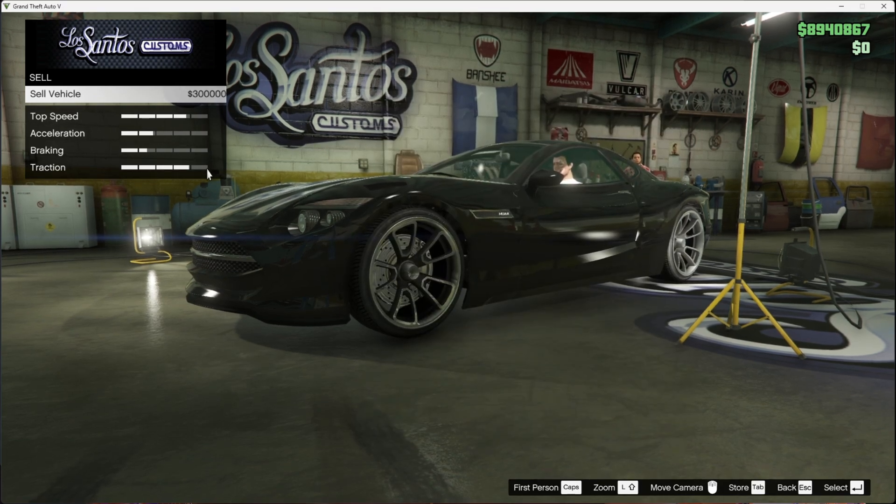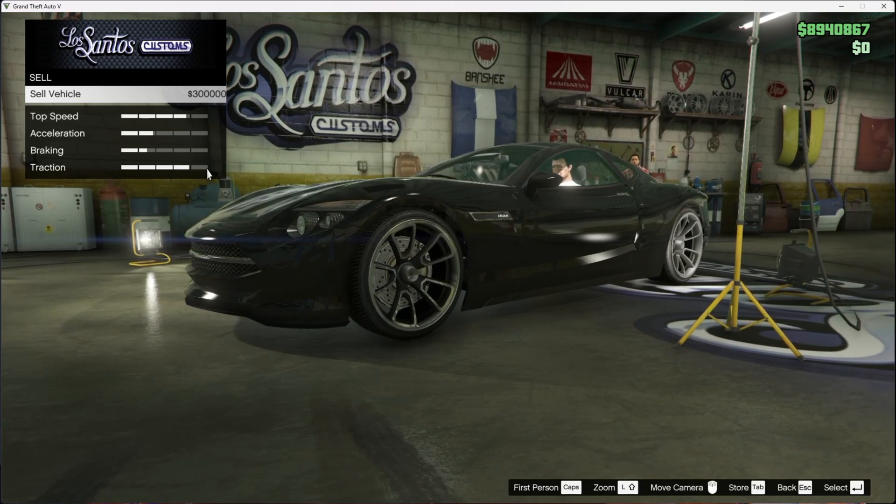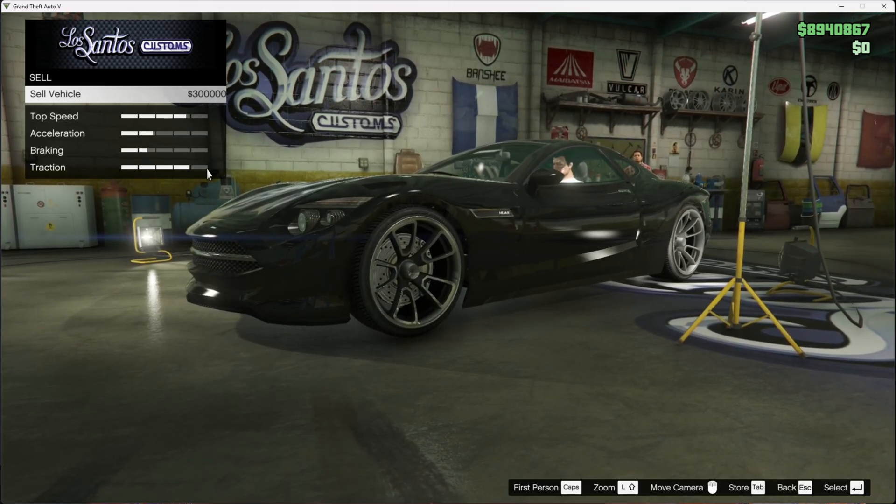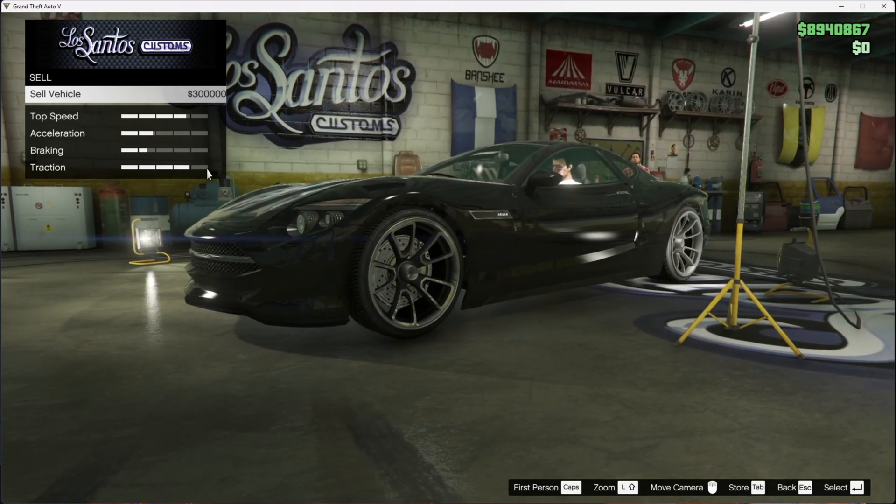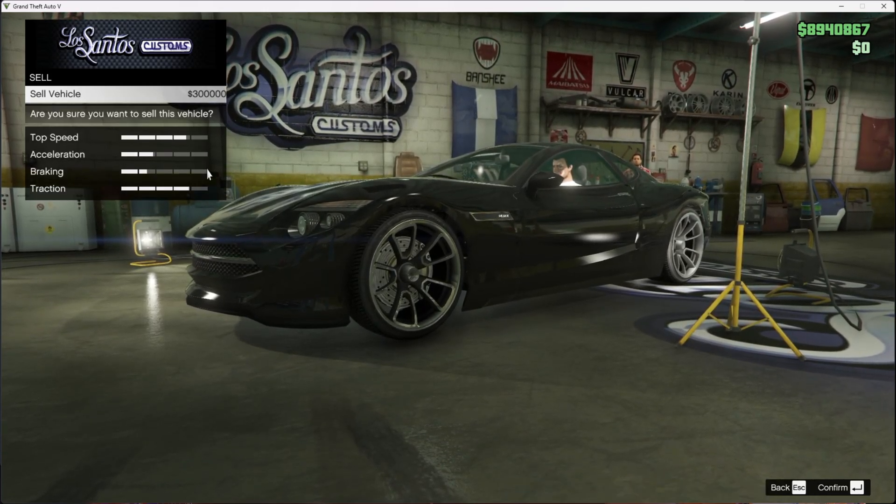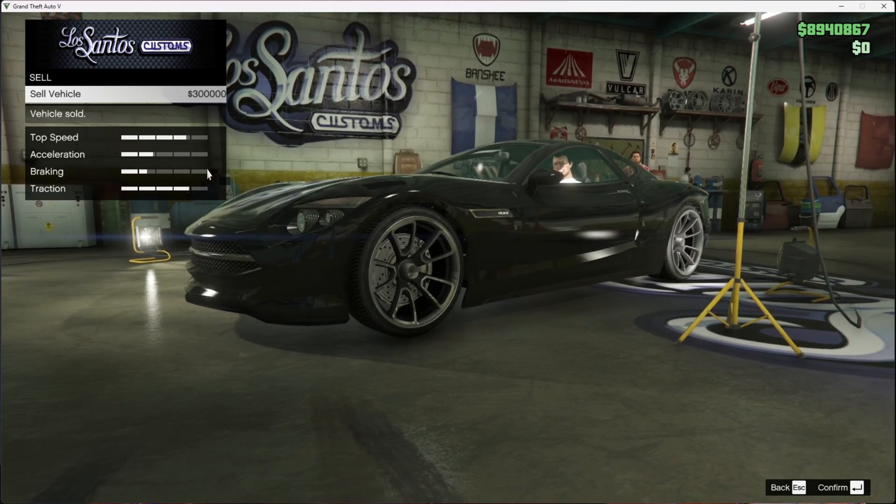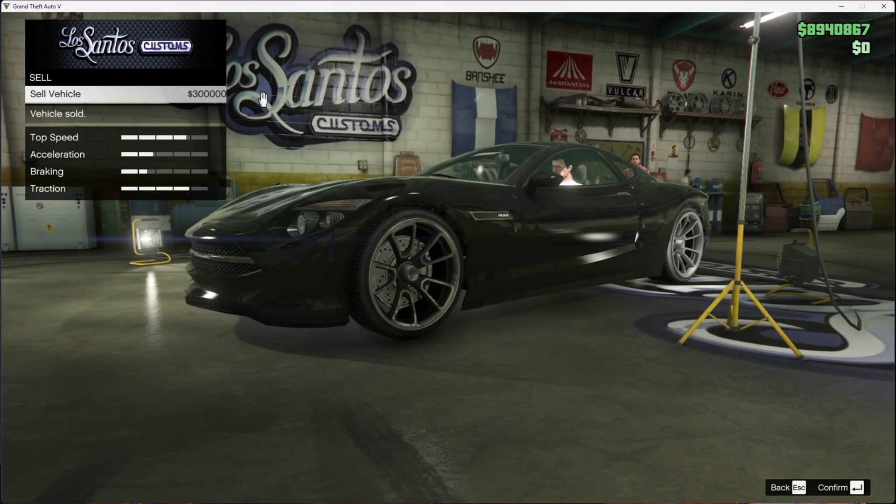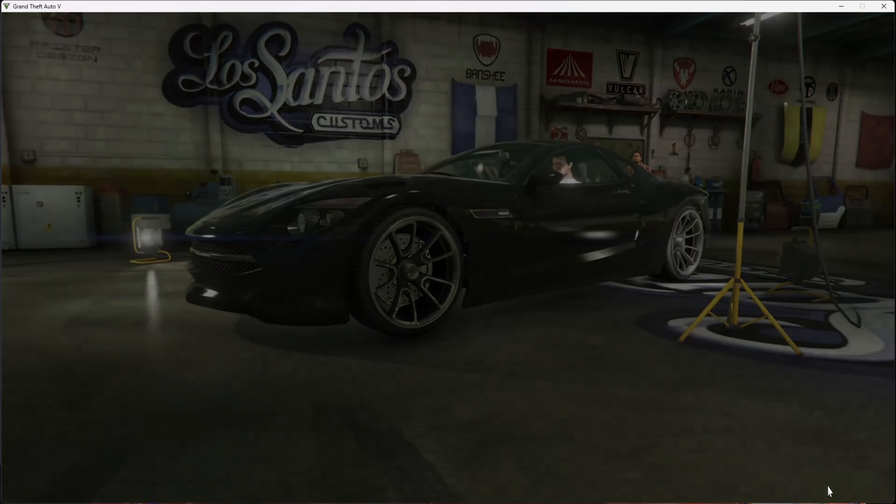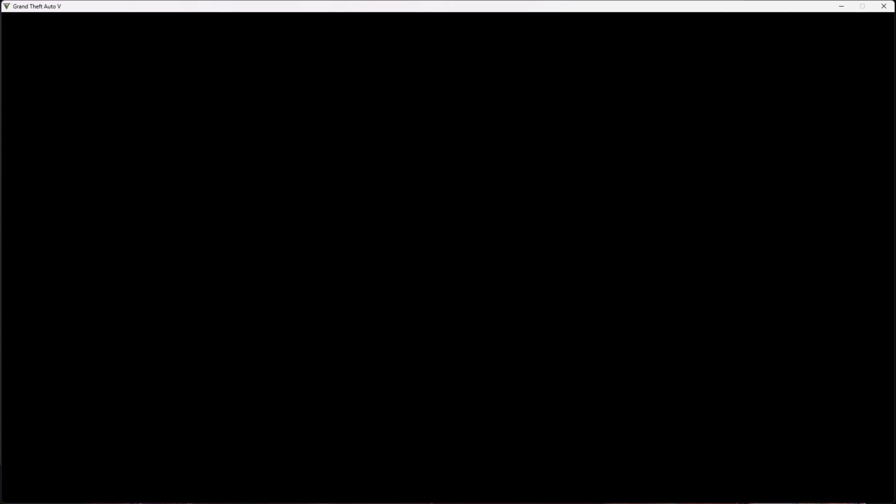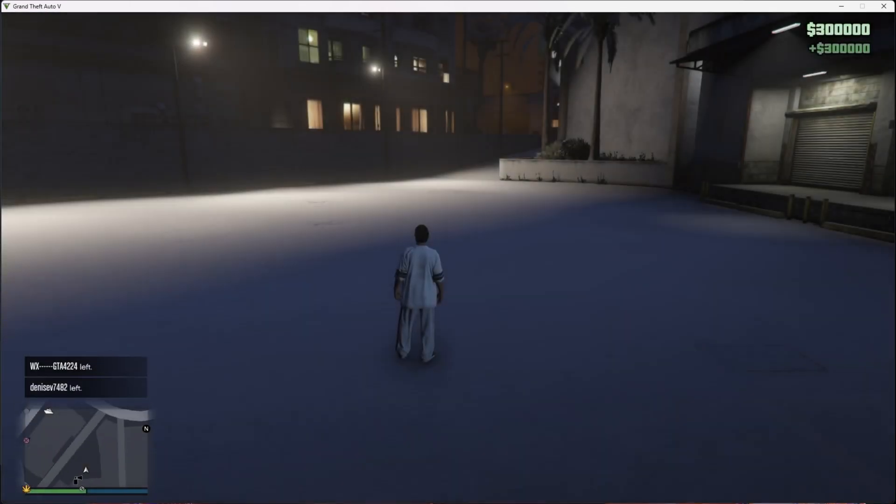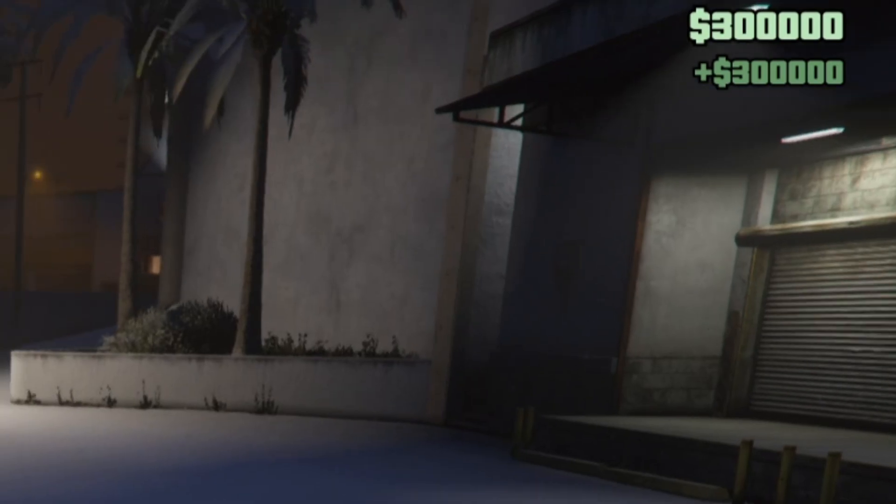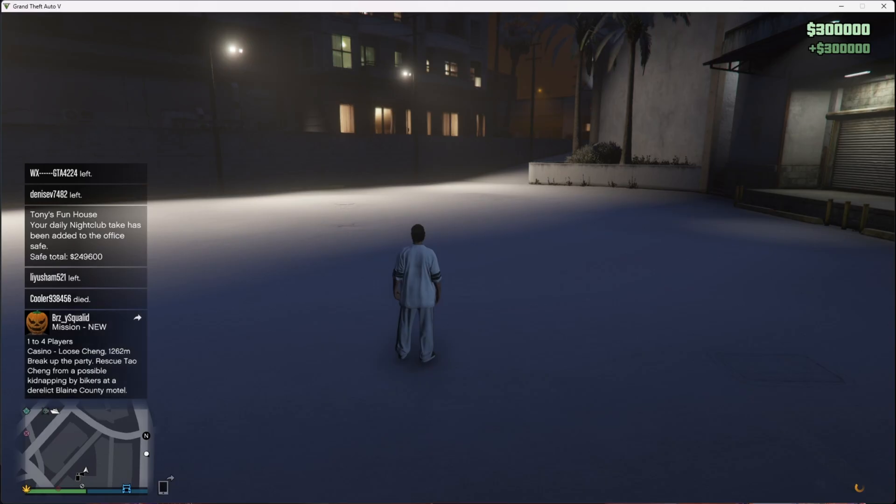Go back. As you can see, $300,000 in the sell vehicle option. All you do is sell the vehicle. Vehicle sold, confirm. When you come out, boom - $300,000 in your account. You can put any amount, but be careful because there's a risk of getting banned.